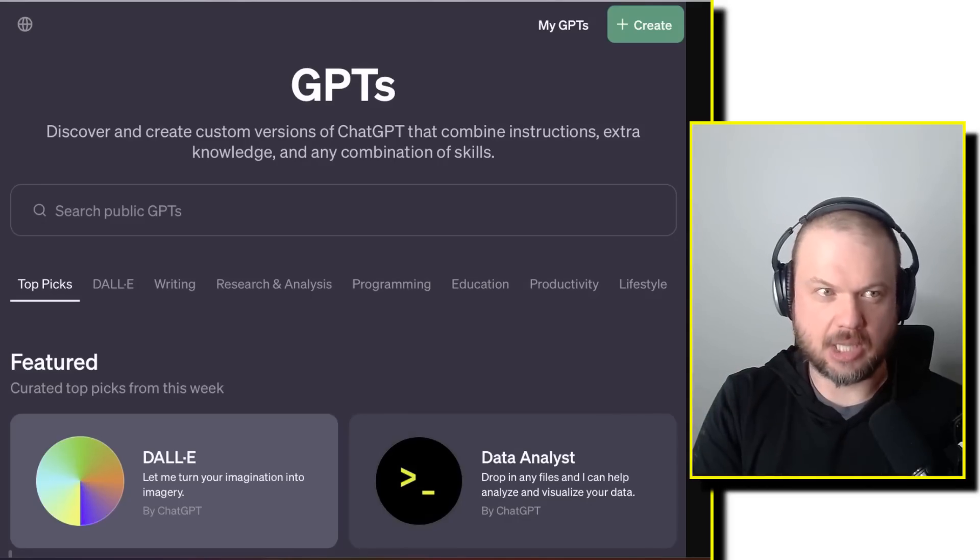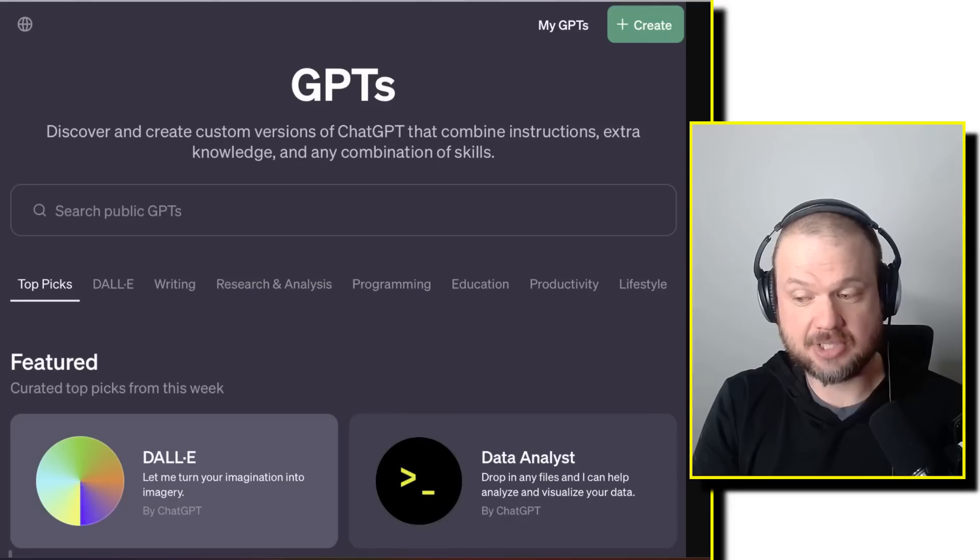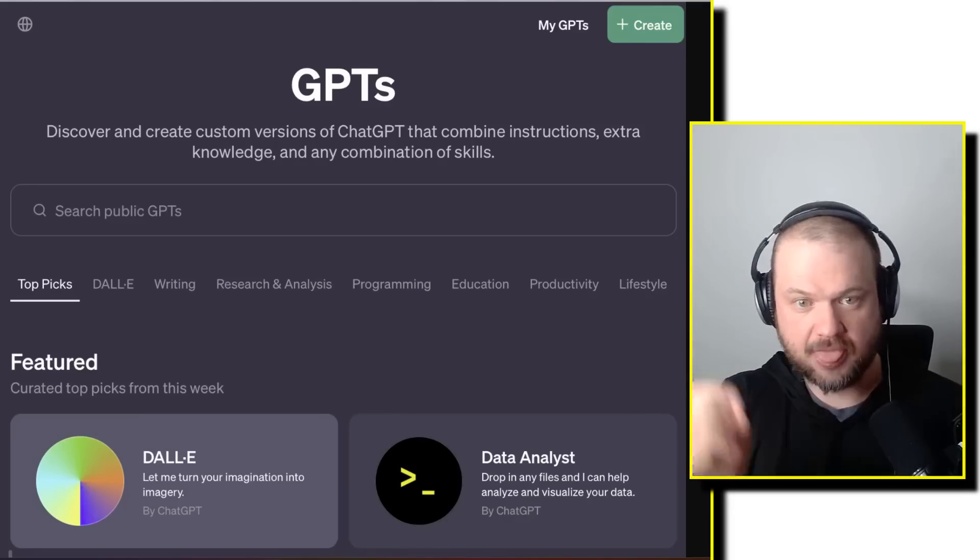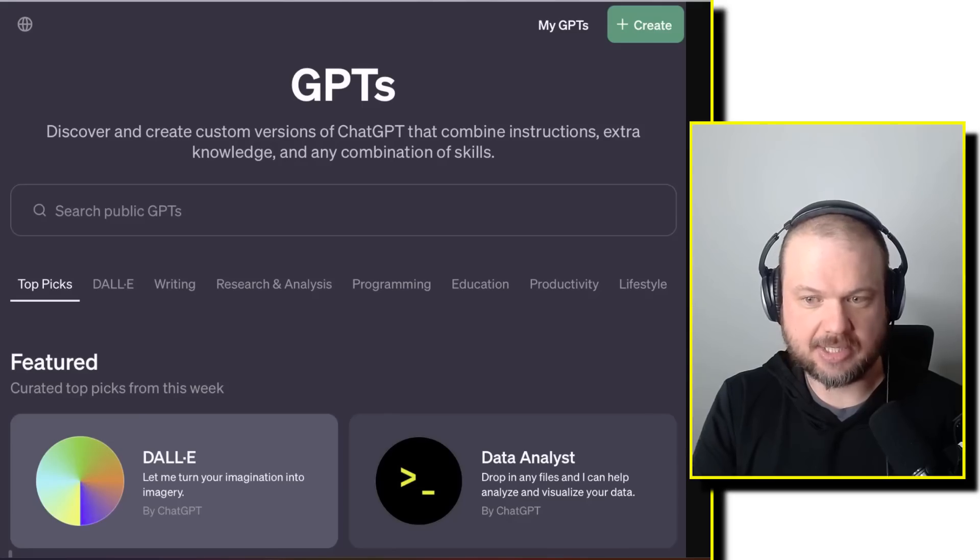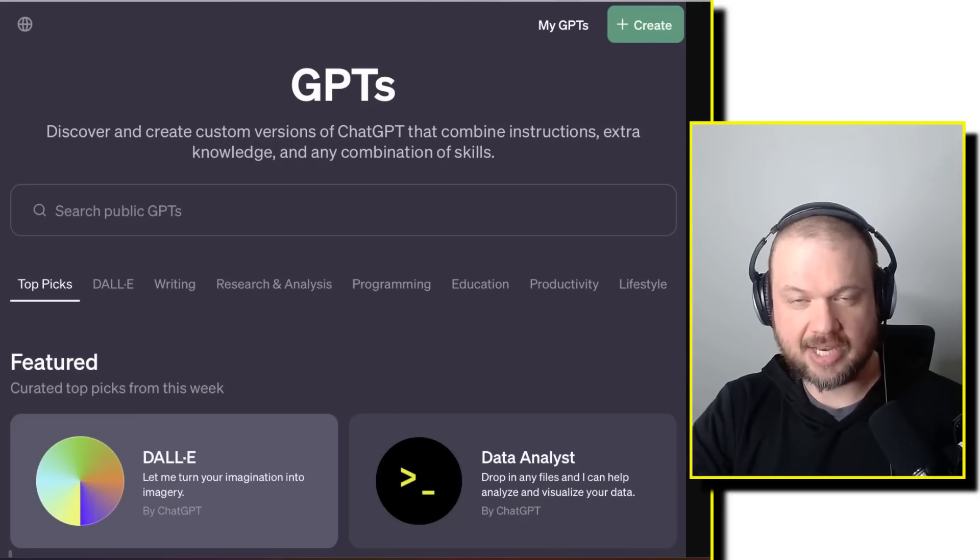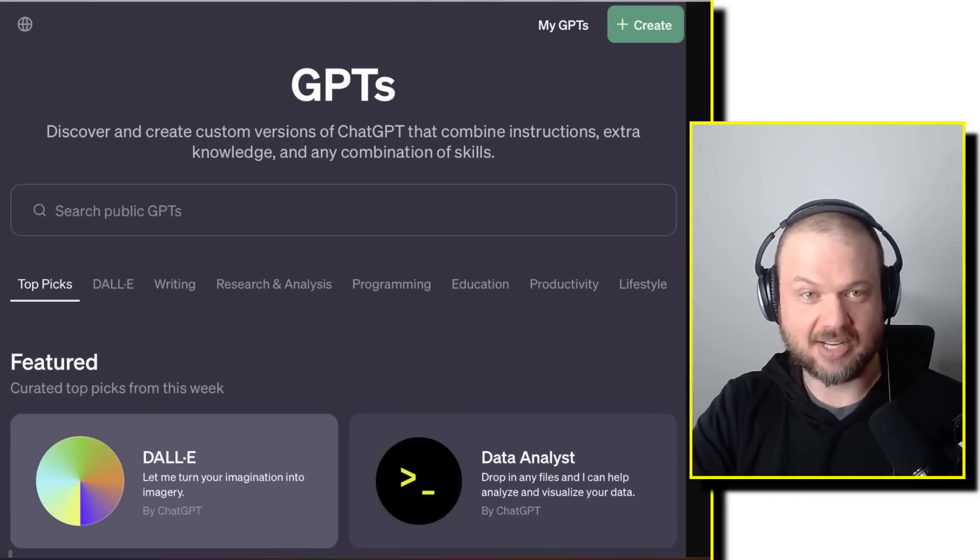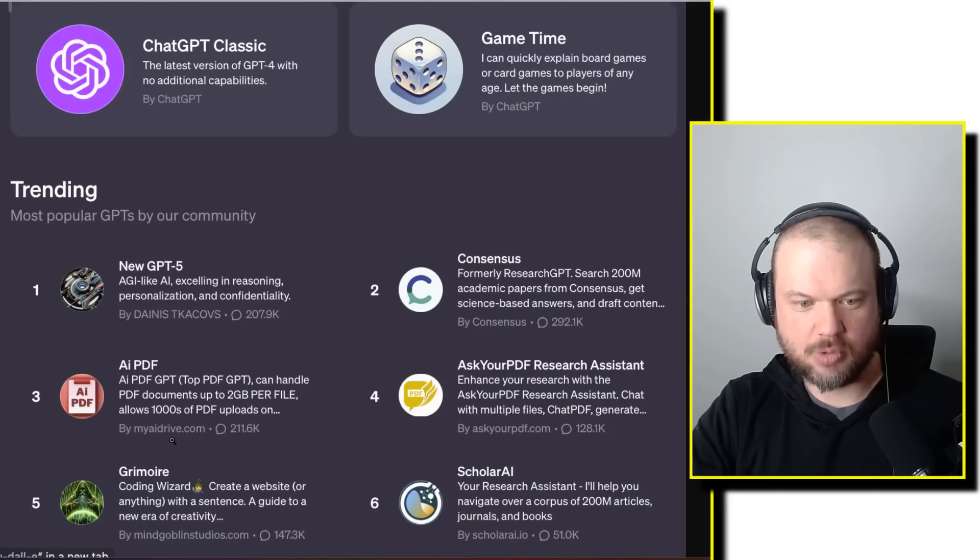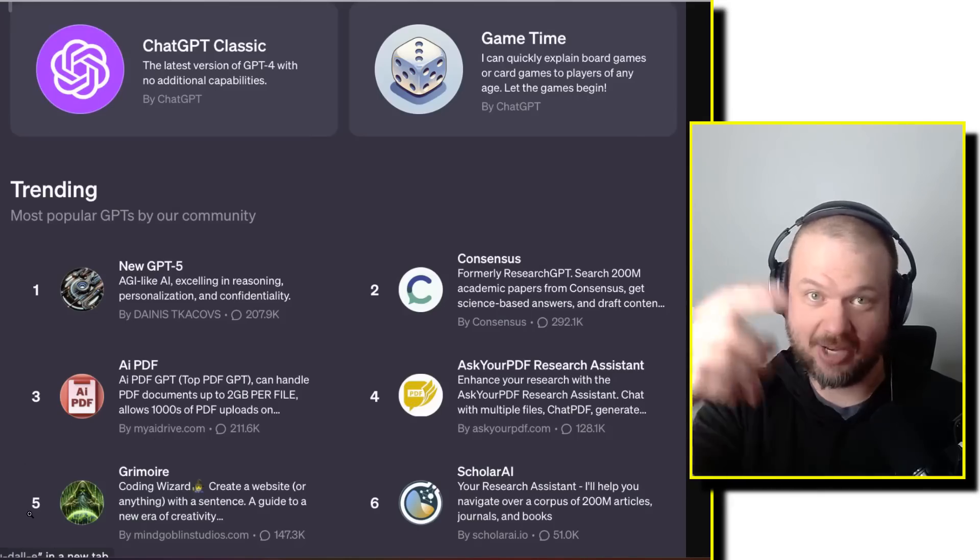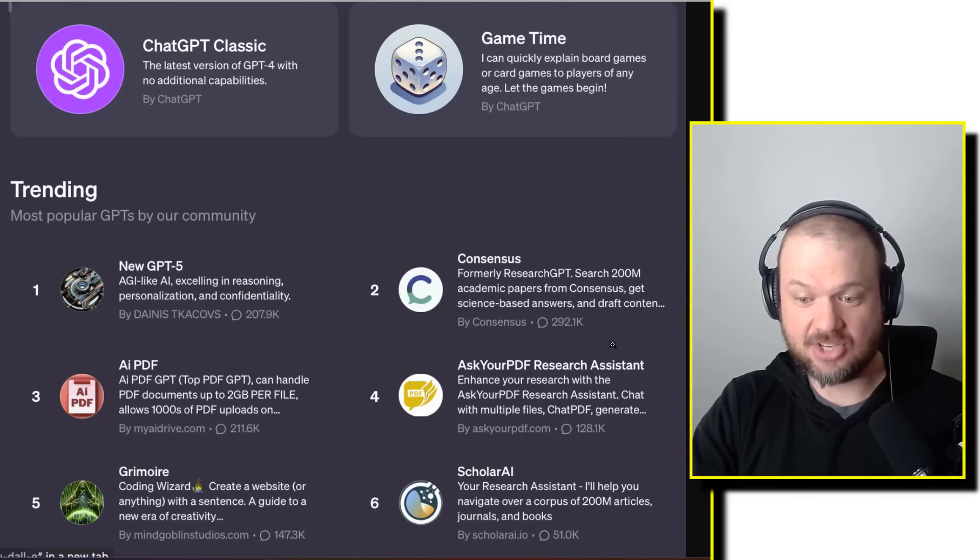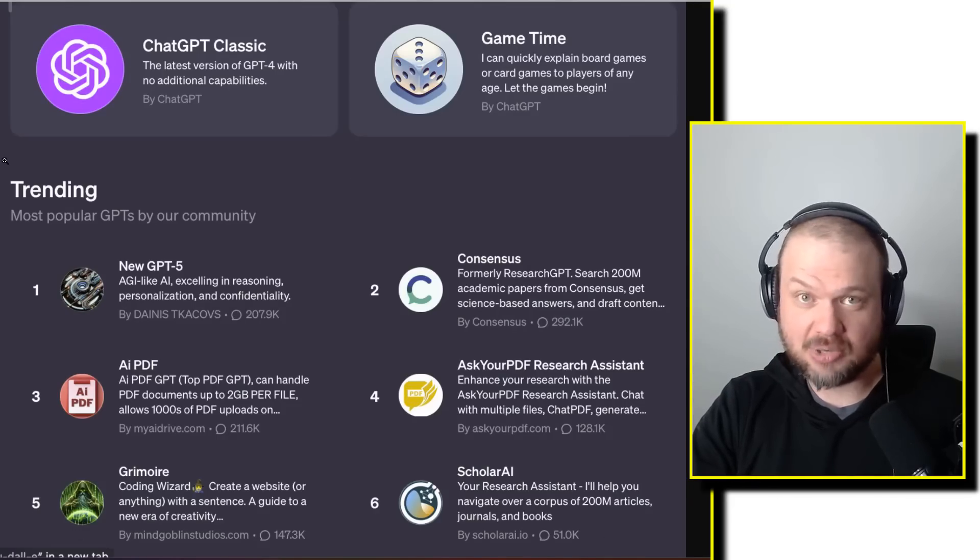We're all eagerly awaiting the launch of the GPT store by OpenAI. That's supposed to happen this week. Some are even claiming it's going to happen today. This, which you see on screen, is a leaked image of what that store is going to look like. But please understand, I have no clue if it's real or not. They have this trending section at the bottom with Grimoire by Nick Dobos, which he commented on. We'll take a look at that in just a second. These are real GPTs, and I wouldn't be surprised if this is a real screenshot.